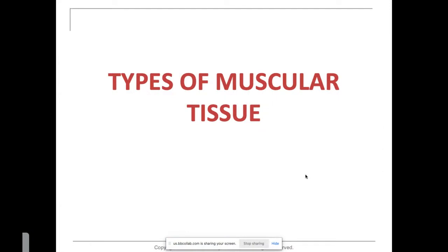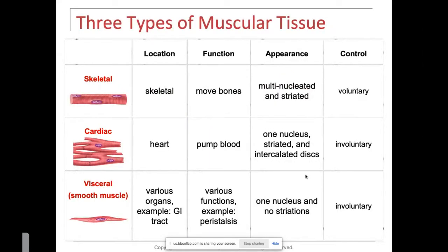Dr. Lindy here. Today we're going to be talking about muscle. When we talk about muscle, it's important to do a quick review of the three different types of muscle. This should be a little bit of a review because we covered this when we talked about tissues — epithelial, connective, nerve, and muscle. There's skeletal muscle, cardiac muscle, and smooth muscle.